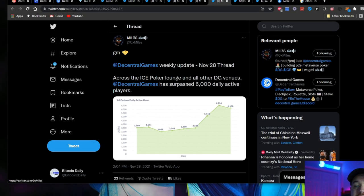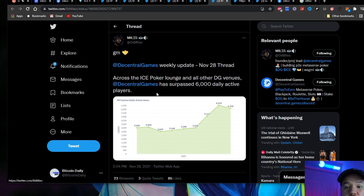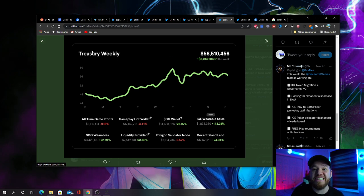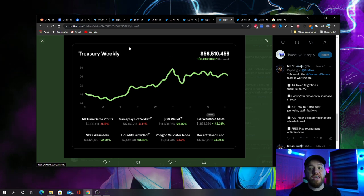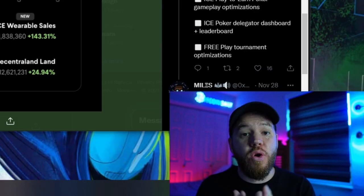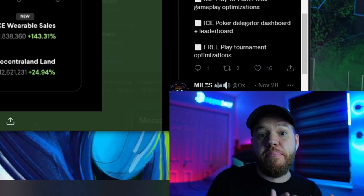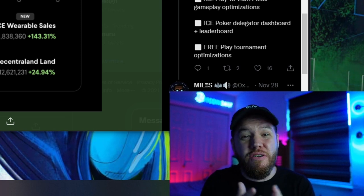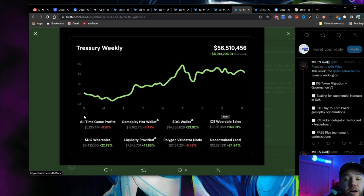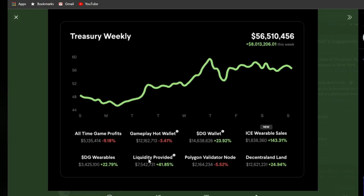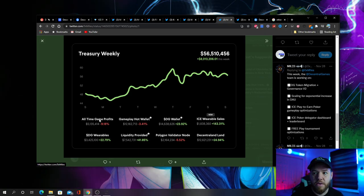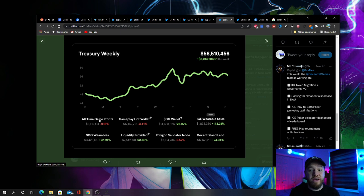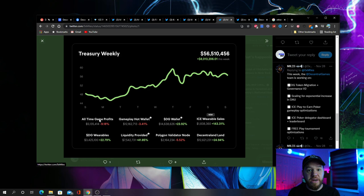You will see that Decentral Games has just surpassed over 6,000 daily active users. Everything here is transparent. You can see exactly what the treasury is holding and how they're earning their profits. If you're wondering how they can just continue to pay out players for basically playing to earn for free, it's because they are earning income themselves. They earn income in everything from Decentral Games wearables to providing liquidity, ice wearable sales, and of course their casino where they actually make money from people gambling real money.